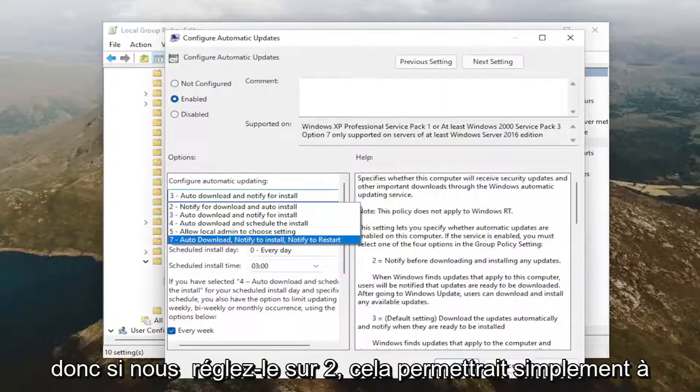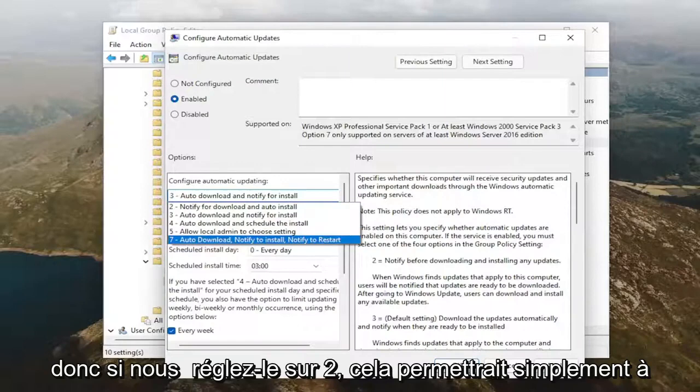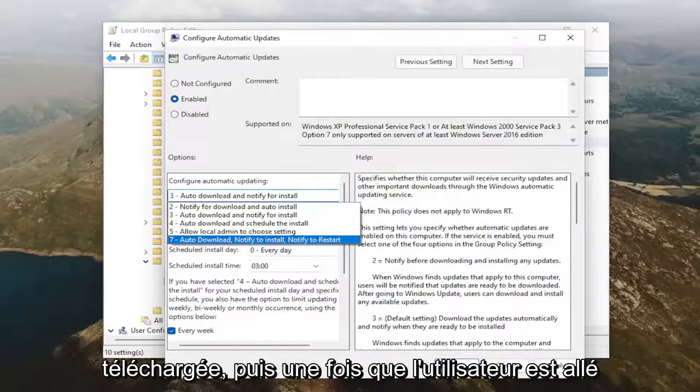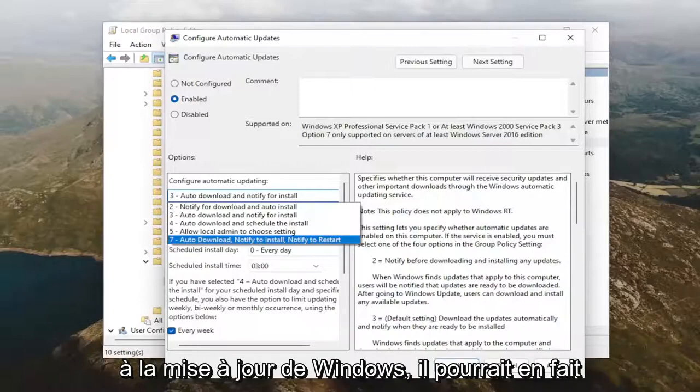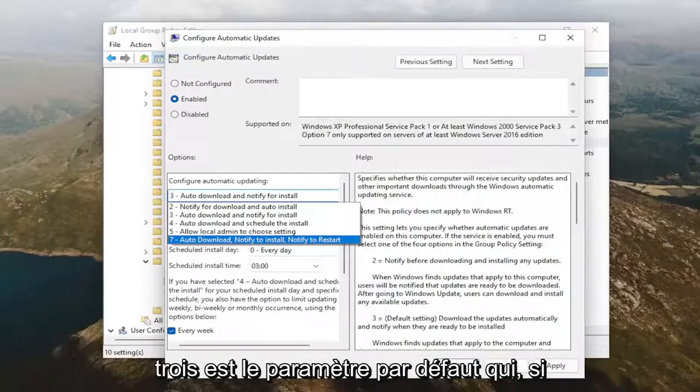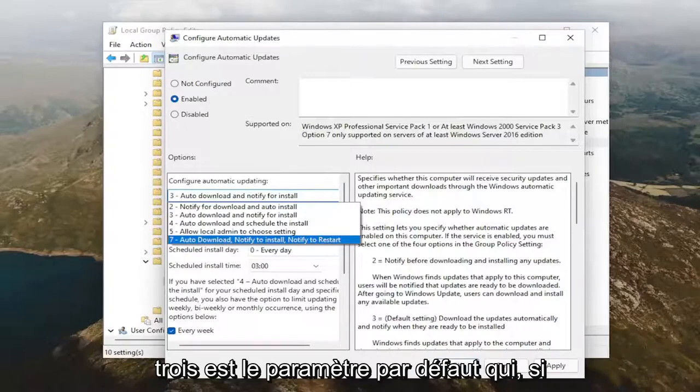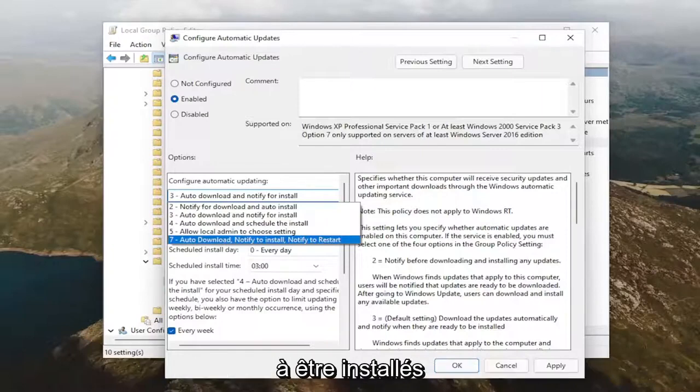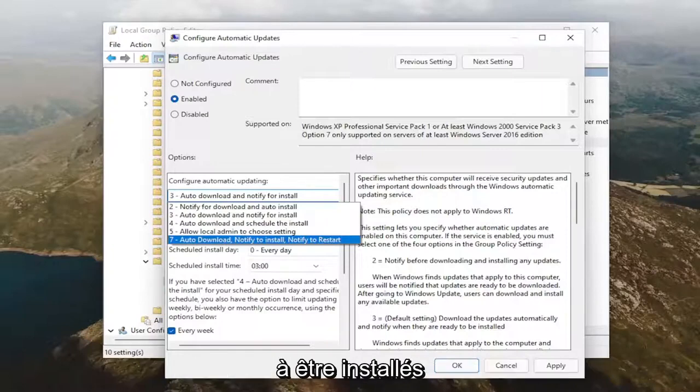So if we set it to 2, it just would allow Windows to notify the user of an app ready to be downloaded. And then once the user went to Windows Update, they could actually download and install any available updates. 3 is the default setting, which if Windows finds updates, they automatically download them in the background. And the user will be notified when they're ready to be installed.